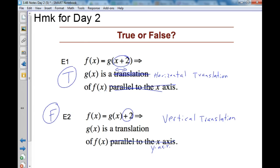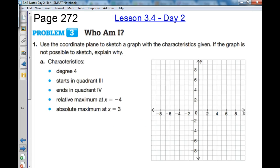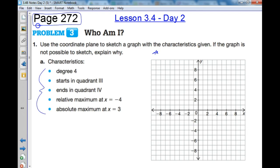After finishing the true-false, we're going to move on to page 272 in your workbooks. We'll give you a few seconds to get that out. All we're going to do is use the coordinate plane on the right side and use all these characteristics of a graph to see if a graph exists given these conditions.